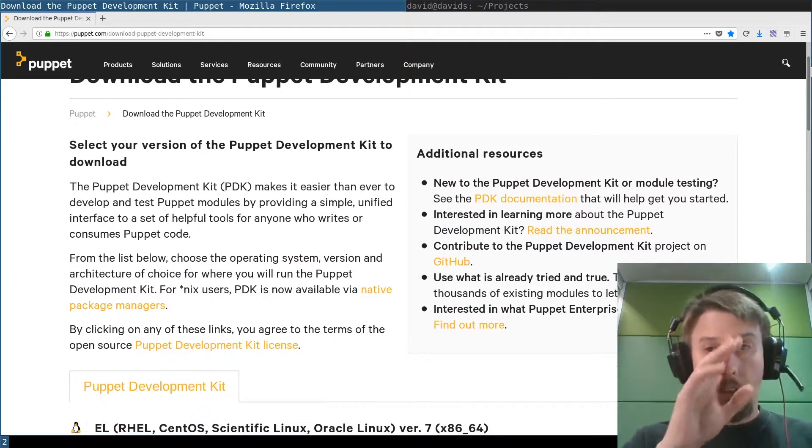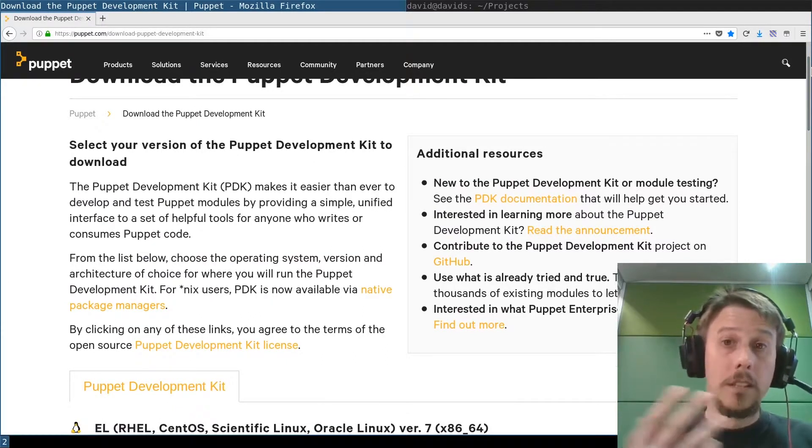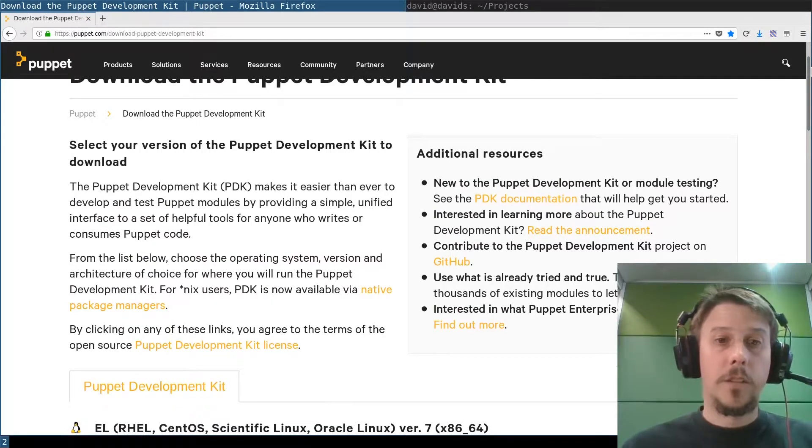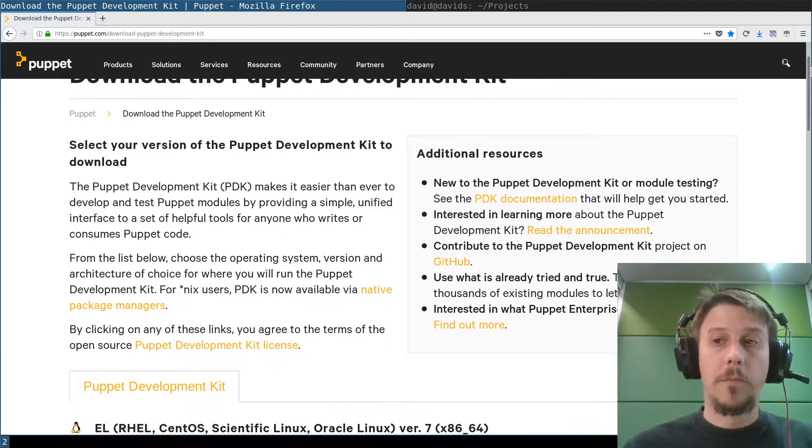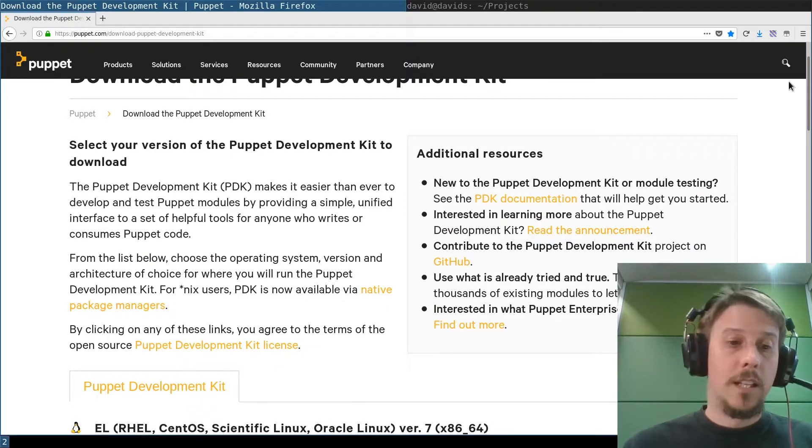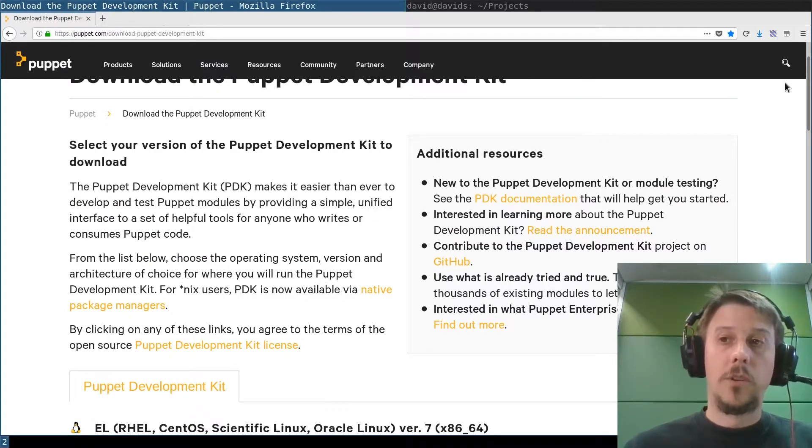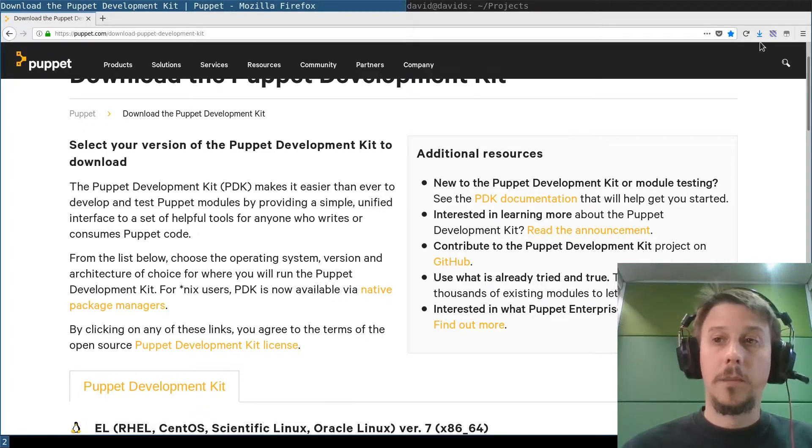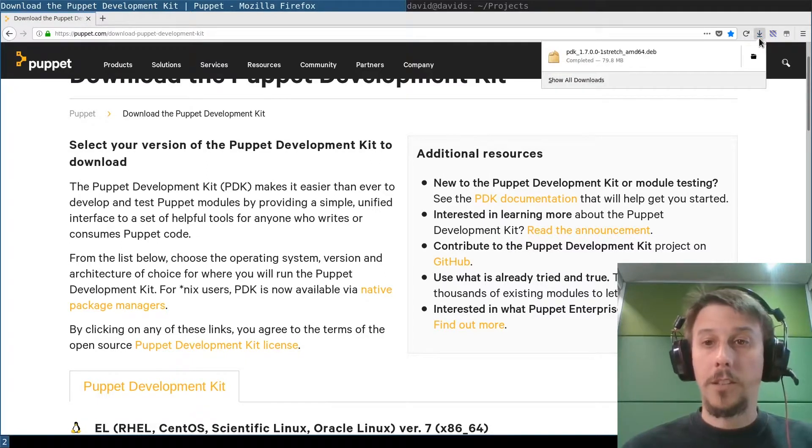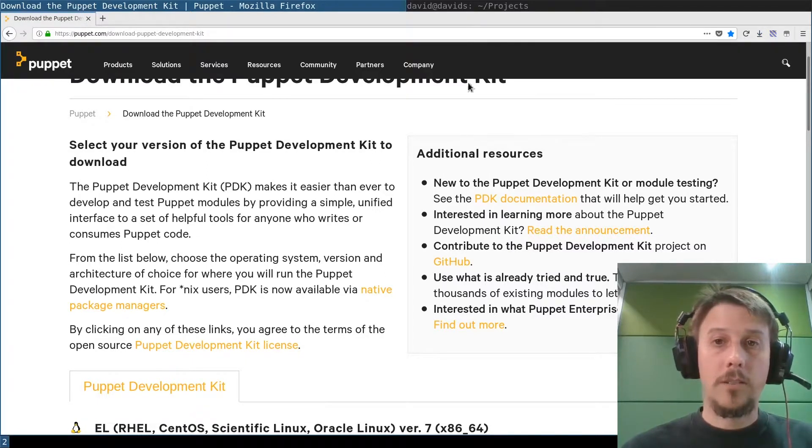So you can install them straight from those systems if you have them in use. And all our native repositories also contain PDK packages. So that's the download done.